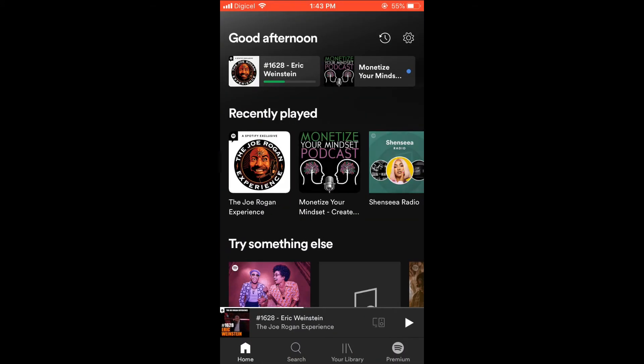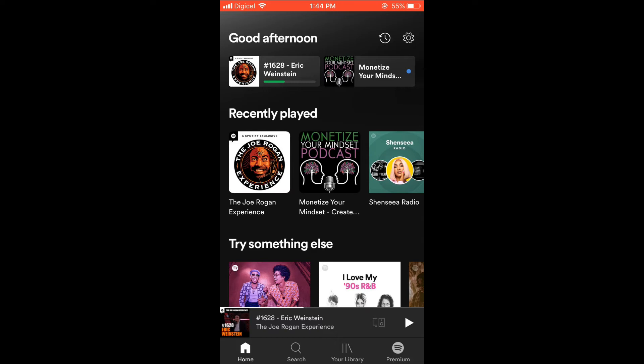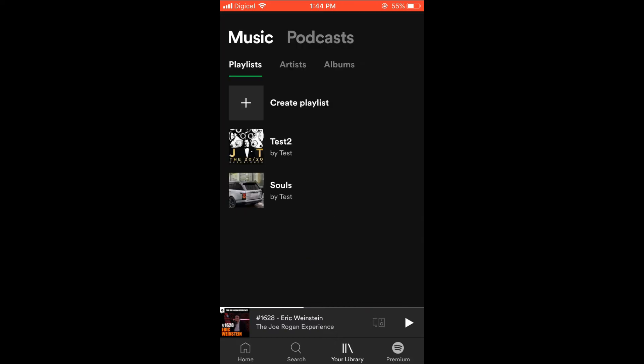At the bottom, you're going to select your library. From there, you will be directed to playlists, and you can either choose to create a playlist by selecting the plus, or if you have created one already, as you see here I've created two, you simply select the playlist that you want to add the songs to.